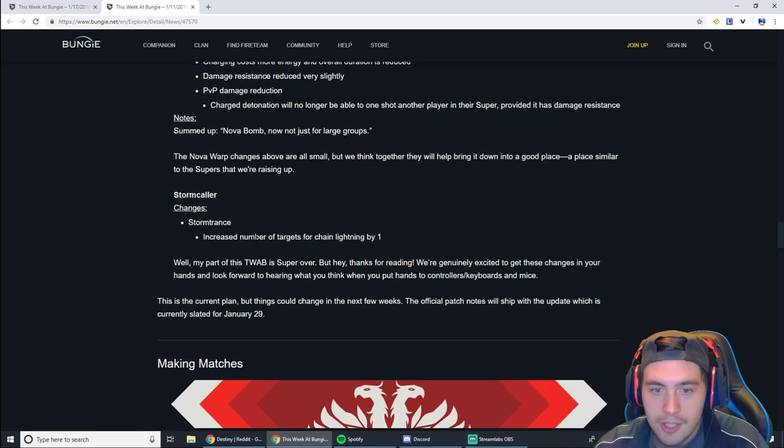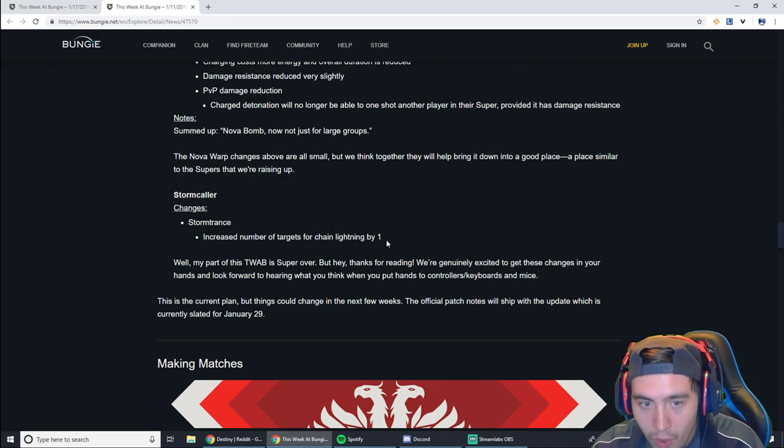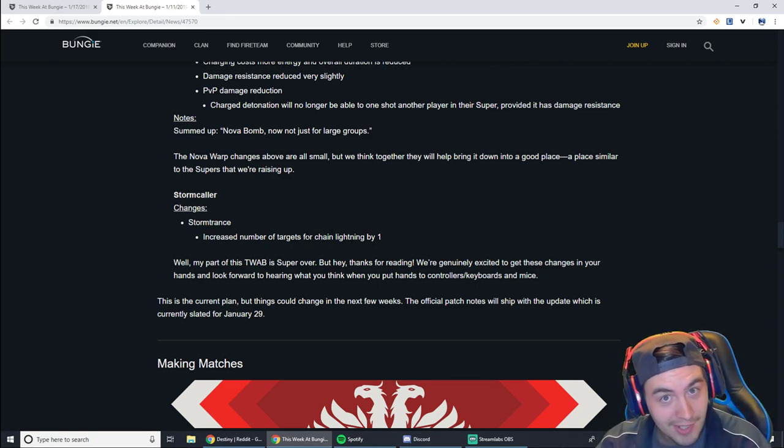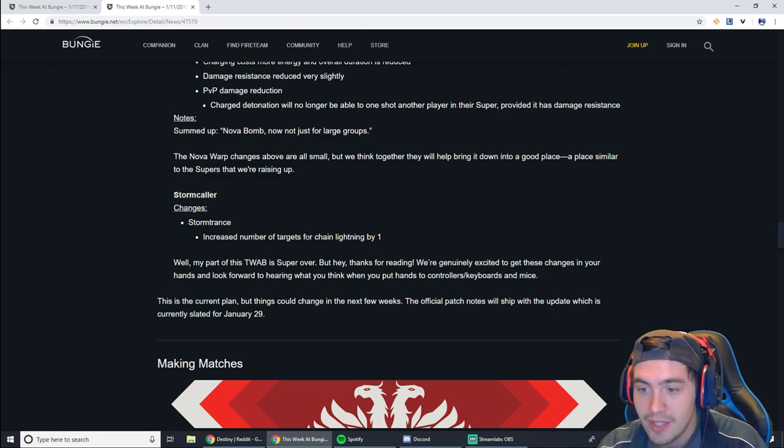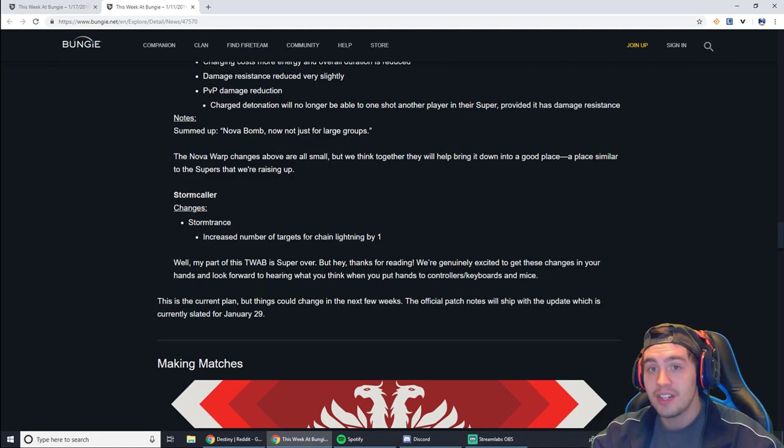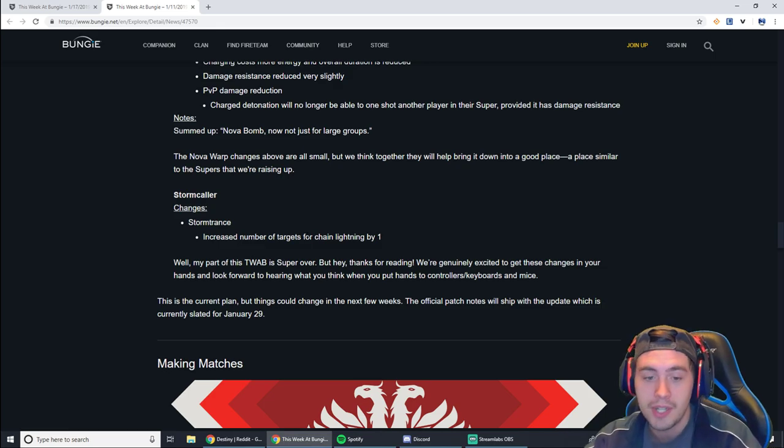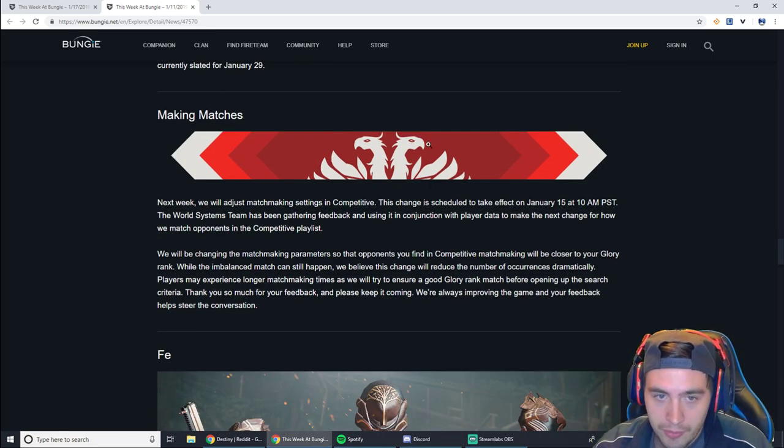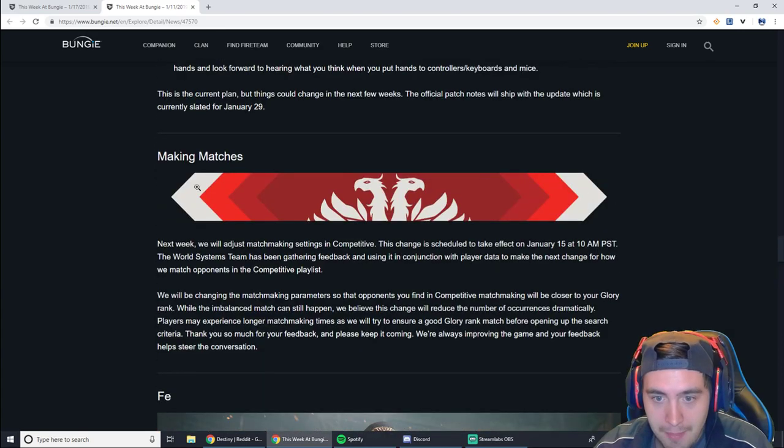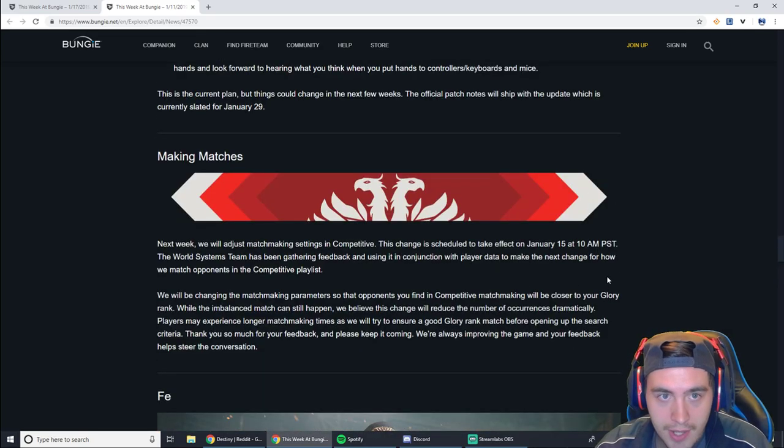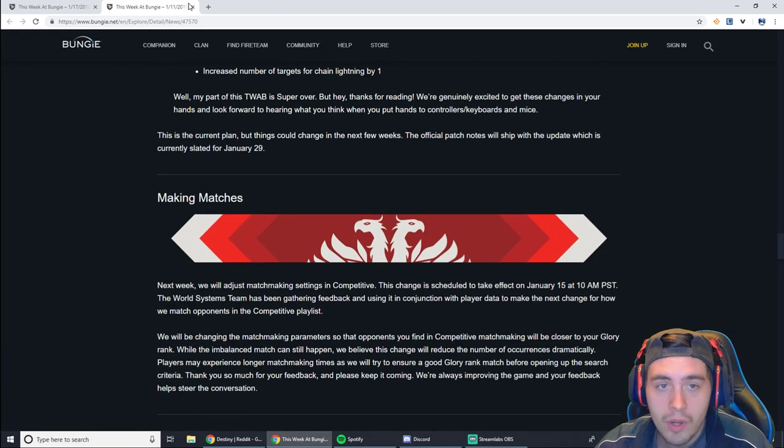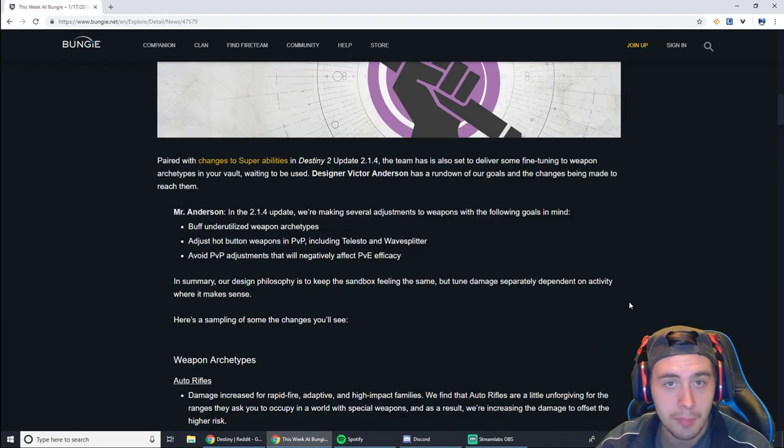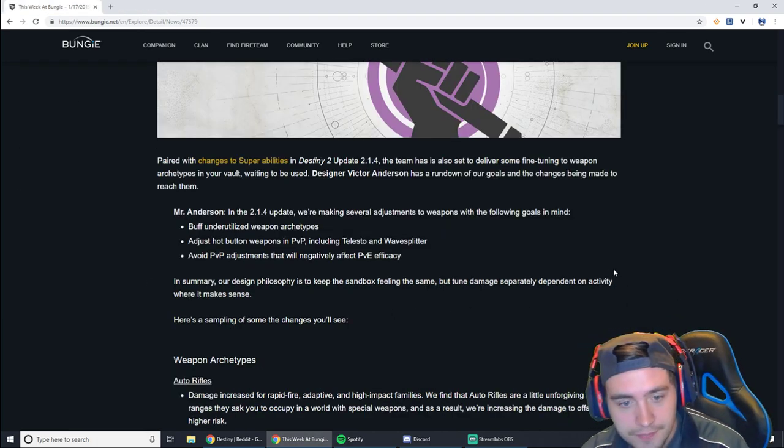And then Stormcaller. Increases the number of targets of Chain Lightning by 1. That's pretty cool! Stormtrance is now going to have a lot more AoE. And if you dive in on a team, you're going to truck multiple players. Now, they're apparently improving matchmaking, right? They're going to try to match things up better based on your rank and things like that.